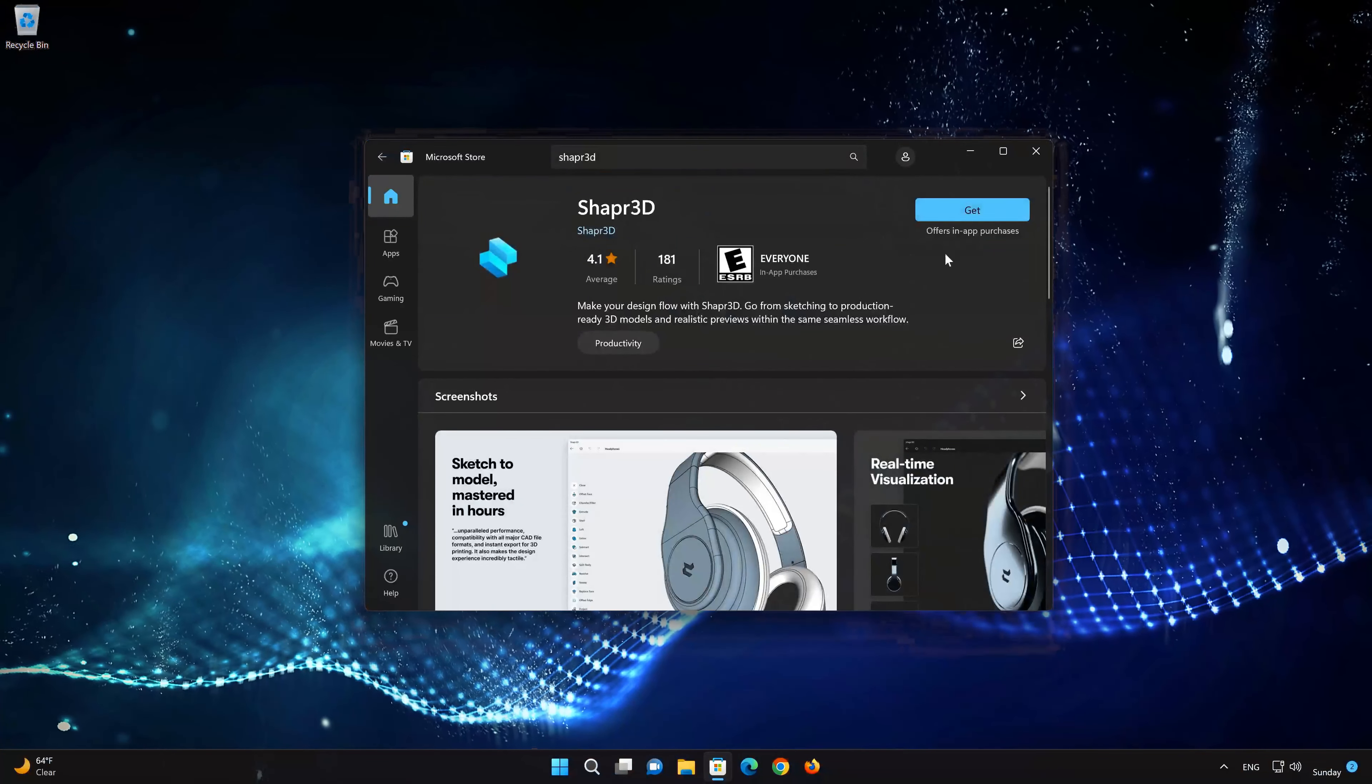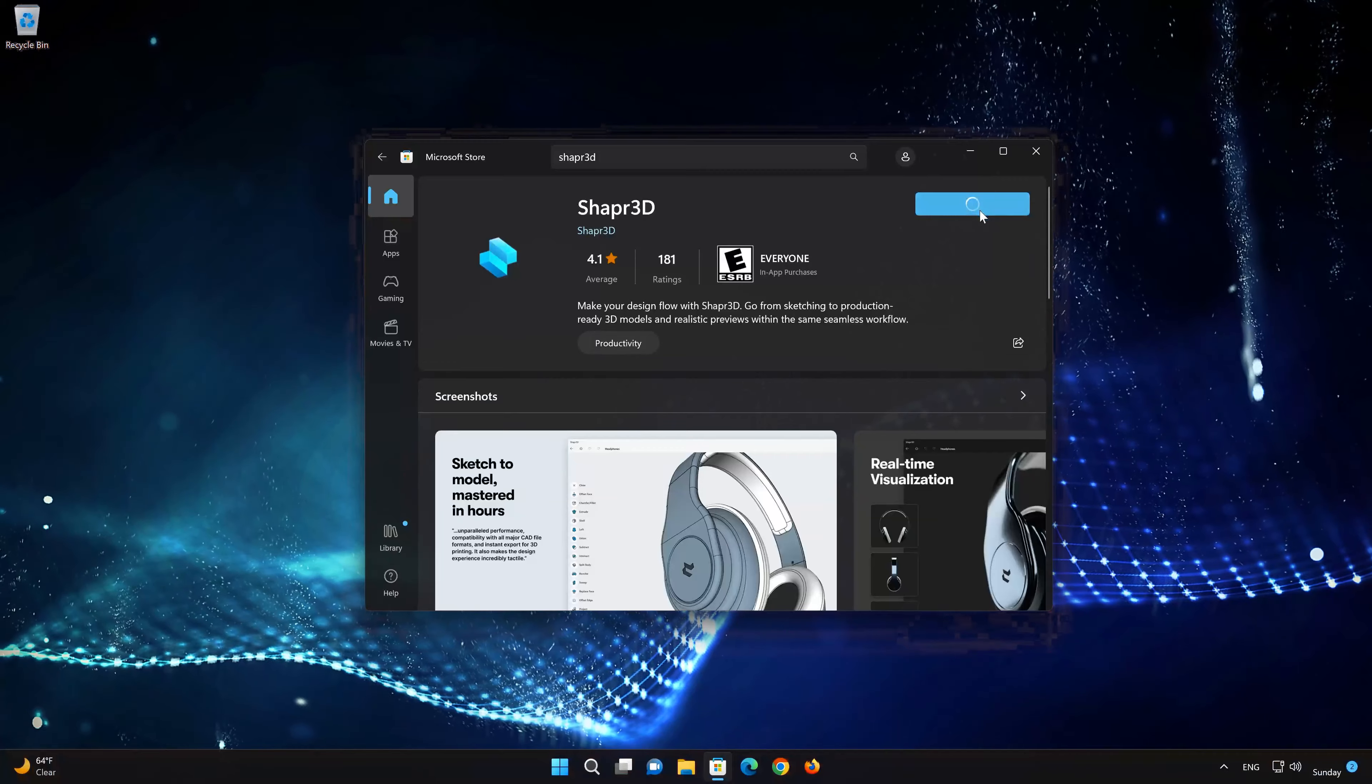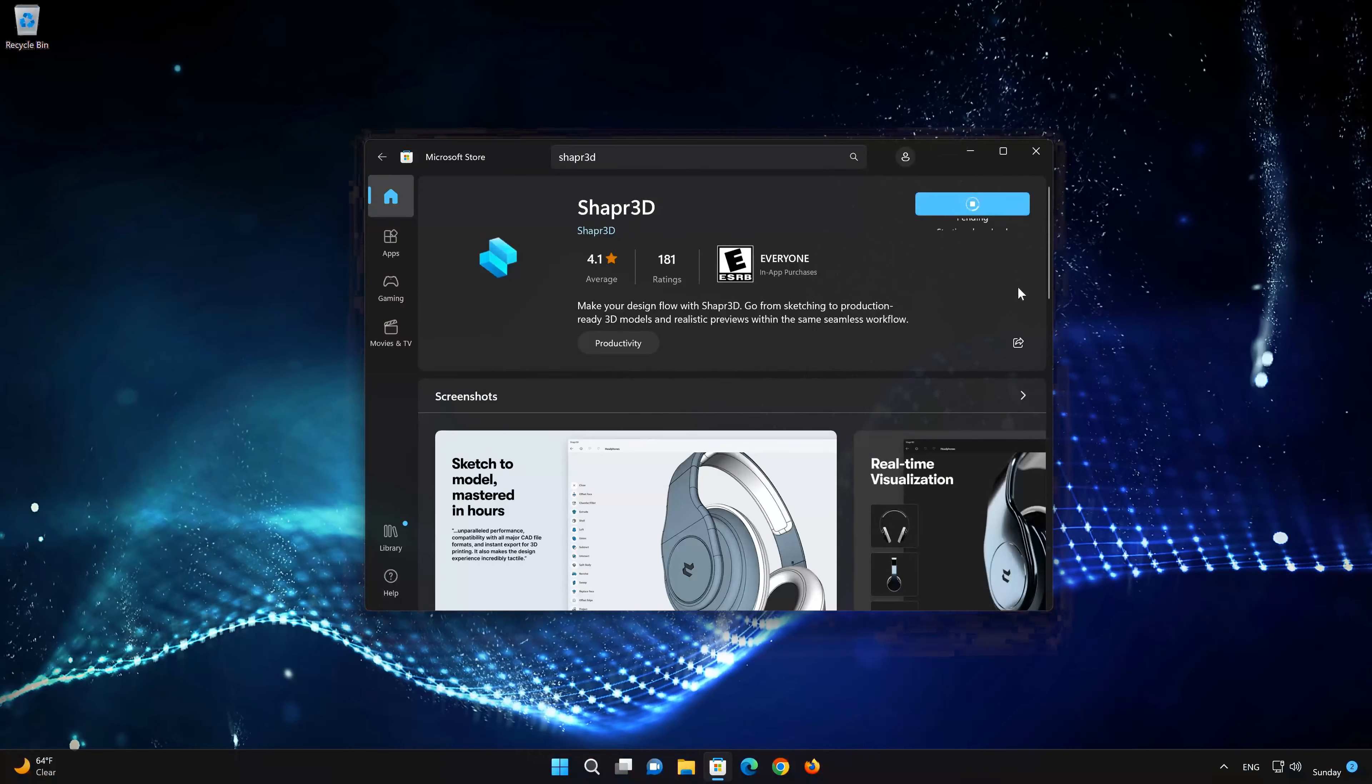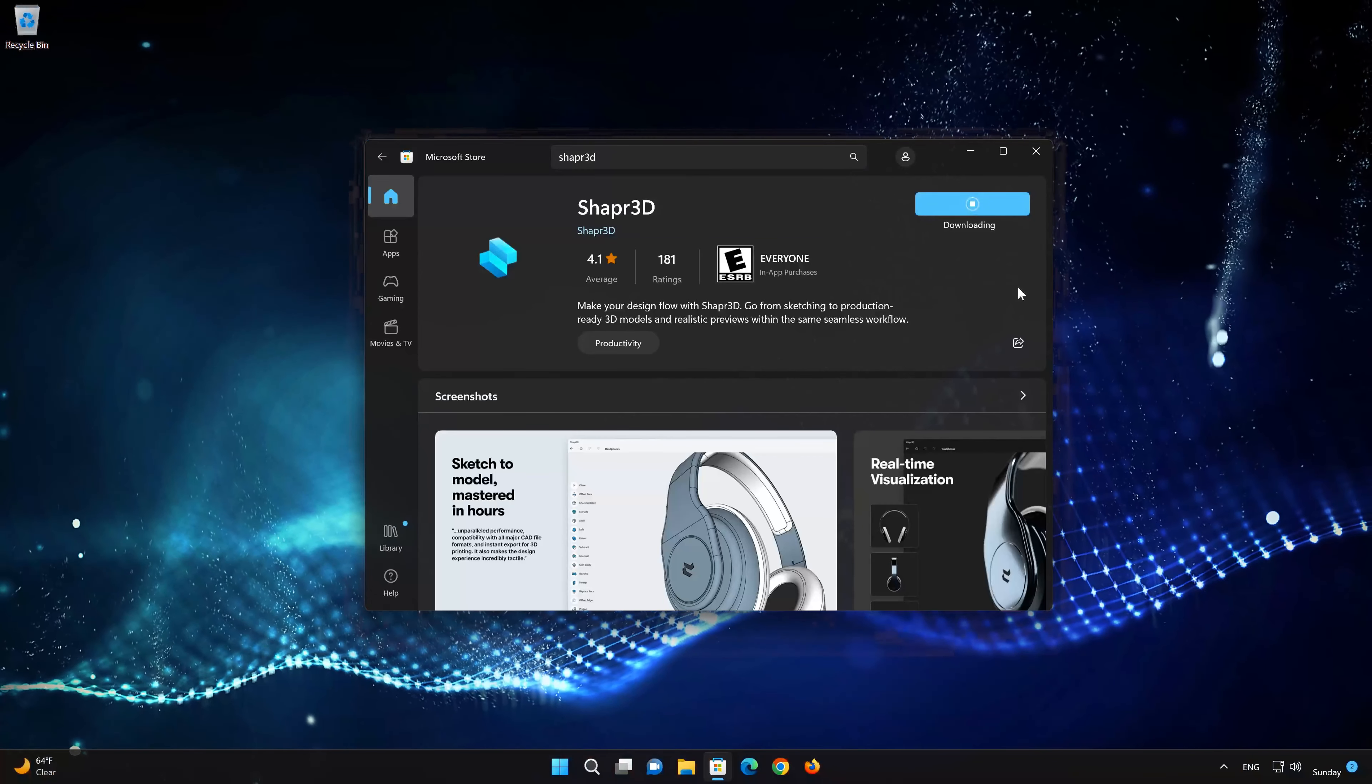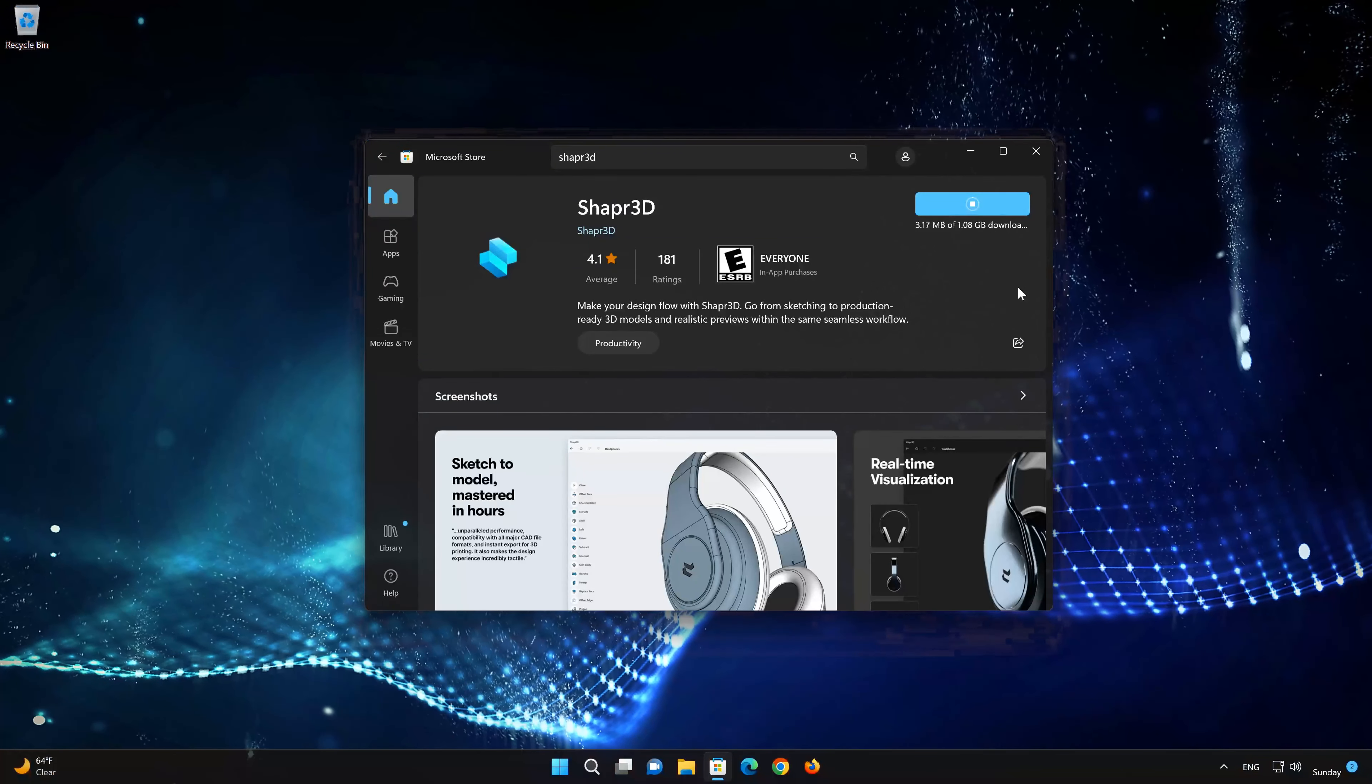Press the Get button to start downloading Shapr3D. Wait for Shapr3D to be downloaded and installed.